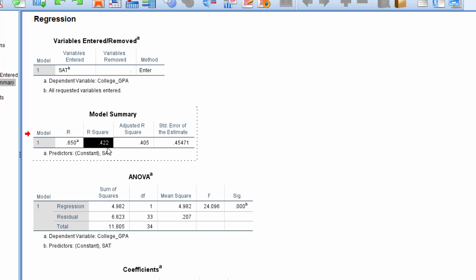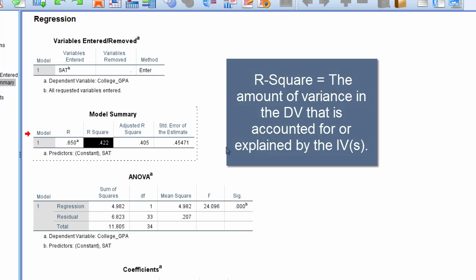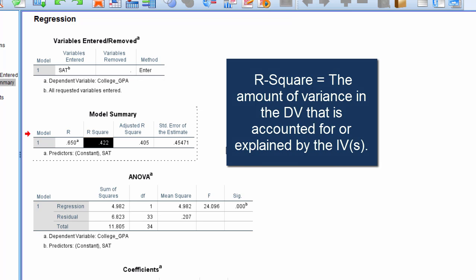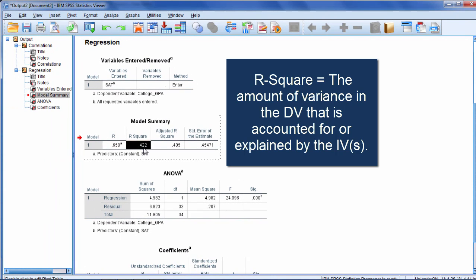So we can run regression to calculate R squared. Now in case you're not familiar with what R squared is, it indicates the amount of variance in the dependent variable that is accounted for or explained by the independent variable. So since we were using SAT here to predict College GPA, what that means is if we know a person's SAT score we can account for about 42% of the variance in College GPA, which is pretty good. That's what R squared means. It's a measure of how much we explained in one variable using one or more other variables.